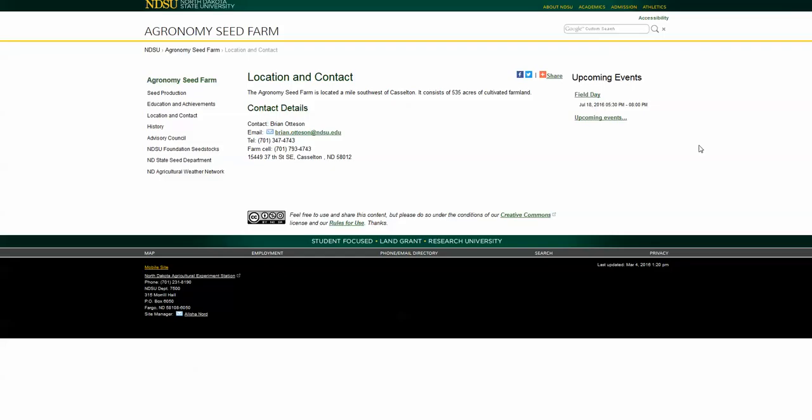Hi, this is Sonya Fox, Web Technology Specialist with NDSU AgCom. We had a request from the agronomy seed farm to add a map to their contact us page. People were requesting directions to the seed farm all the time, so we thought we'd put a map on it.